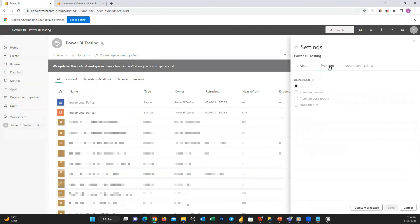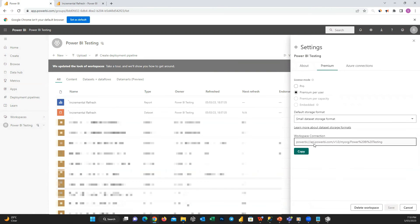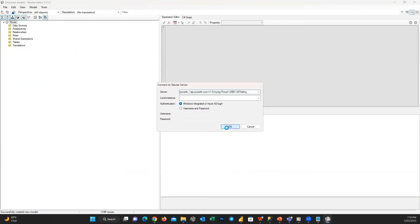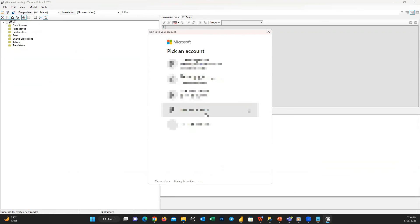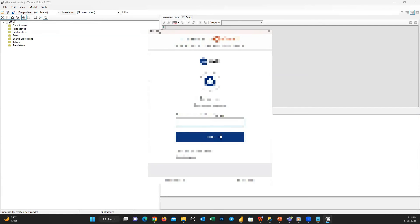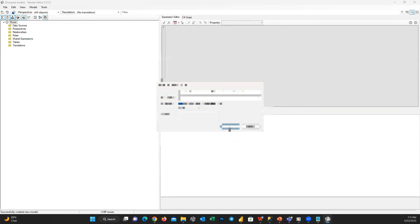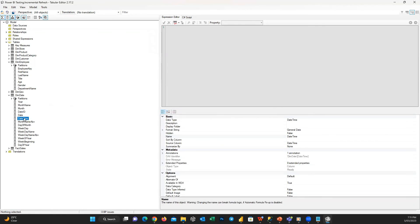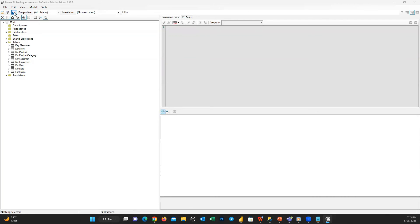For Premium Per User or Premium Per Capacity, you can still apply changes to your data set. Go to Settings, click Premium, and copy the workspace connection. Open Tabular Editor, go to File > Open > Model from Database, paste the link in the server field, and click OK. Enter your account credentials, select the incremental refresh dataset, and press OK. After a few seconds the model loads, and you can apply any changes, then press Save to apply them directly to the data set in Power BI Service.